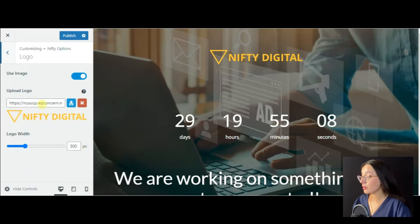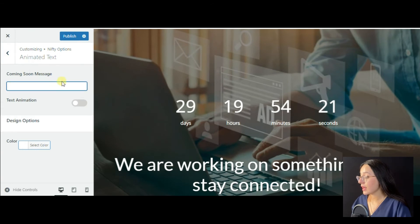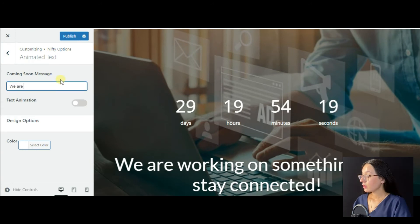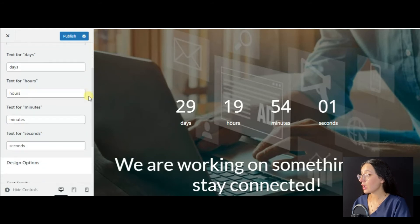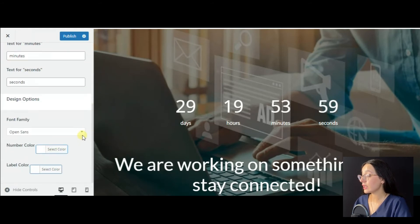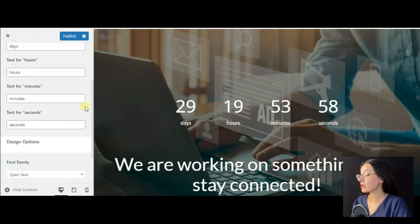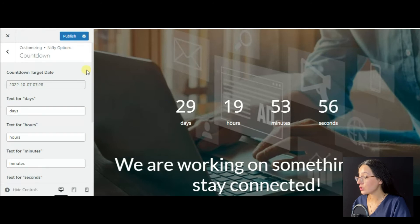Here you have overlay options like changing the pattern overlay opacity. You can also remove the default logo and upload your own one or add some animated text. Here you have a countdown timer option which is also an engaging component of your coming soon page.